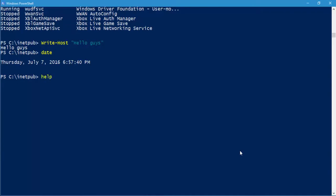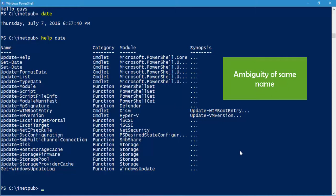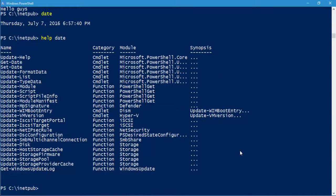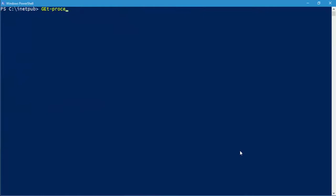You can get help for the date command using 'help date', but PowerShell may show an ambiguity error because there are multiple commandlets with 'date' — like Get-Date and Set-Date — and it doesn't know which one you mean. To be specific, use 'help get-date' and it will show you the exact help for Get-Date.